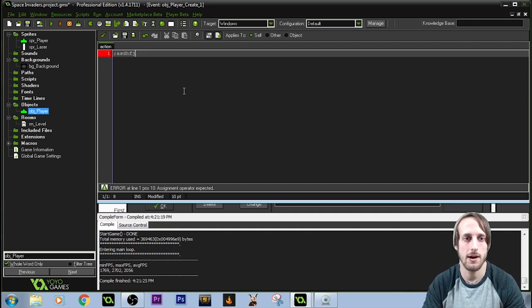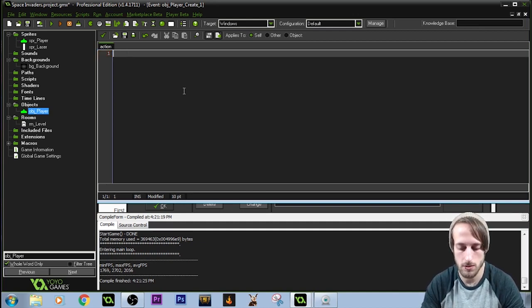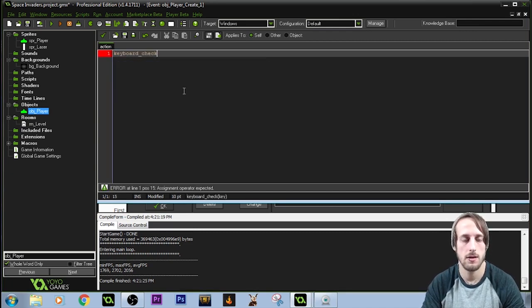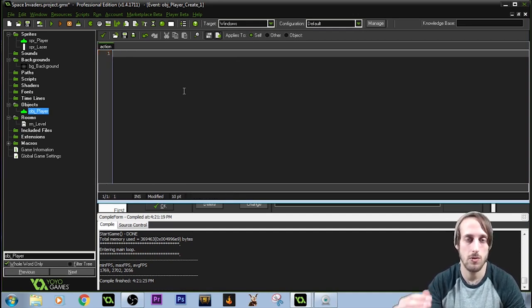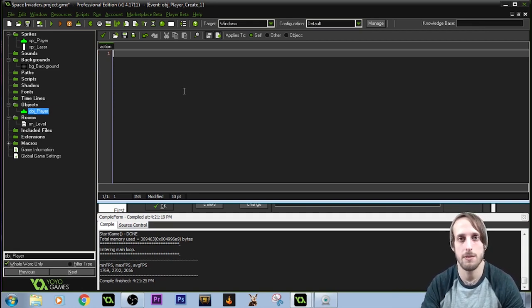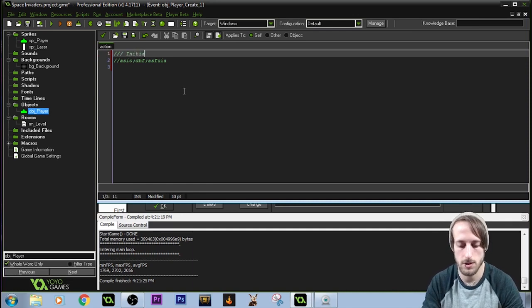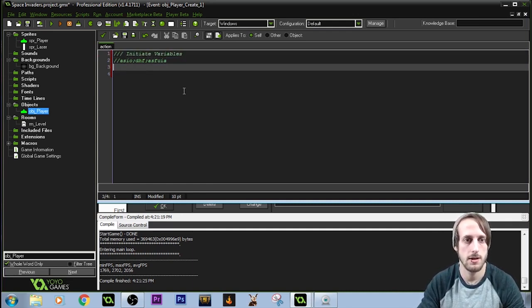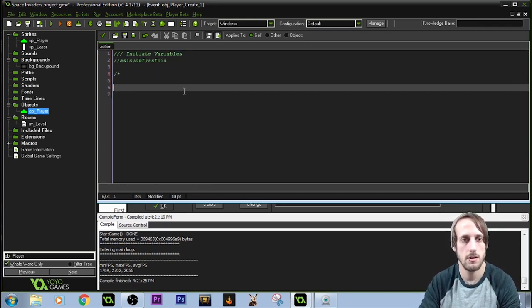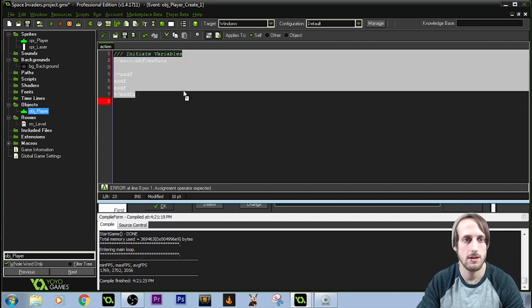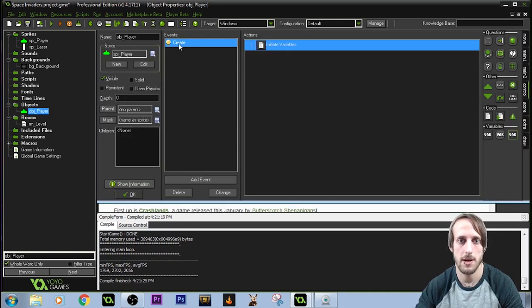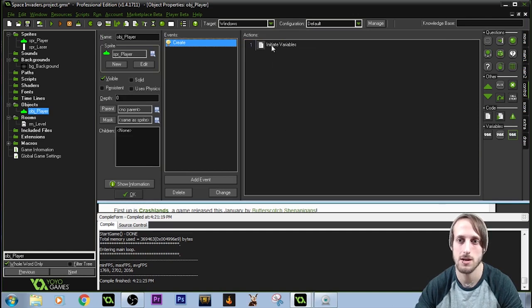Anything I type will be in white characters. Variables the game already knows will come up in red. Functions or methods like keyboard check will be in yellowish-orange. Comments are done with a double slash — anything typed after it is green, meaning the code skips it. A triple slash is especially useful because if you come back to this event, you'll have a title for that executable code. You can also use slash-star and star-slash to comment a large block.